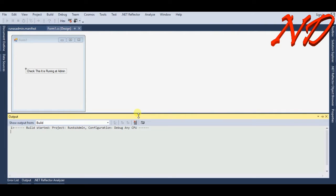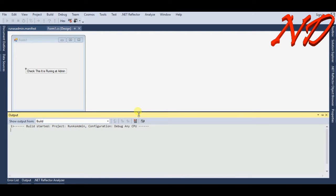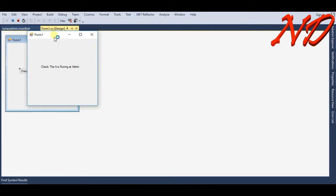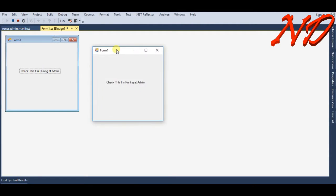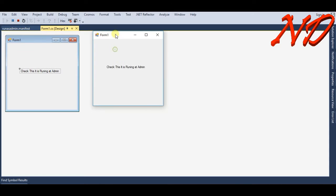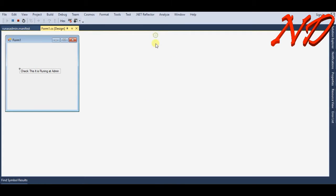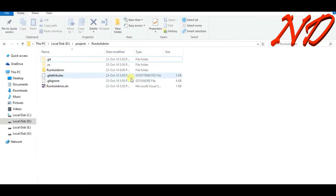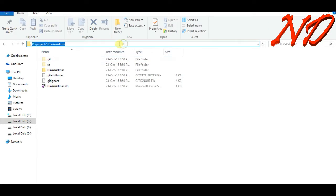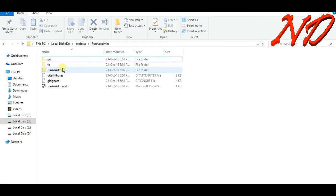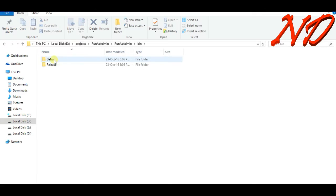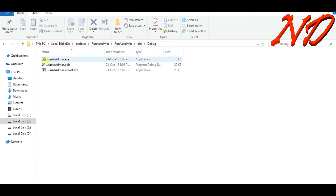It's building. Here the form opens. Go back to your run as admin project directory. You will find your bin, inside bin debug, and you will find that your run as admin dot exe has a symbol like this.